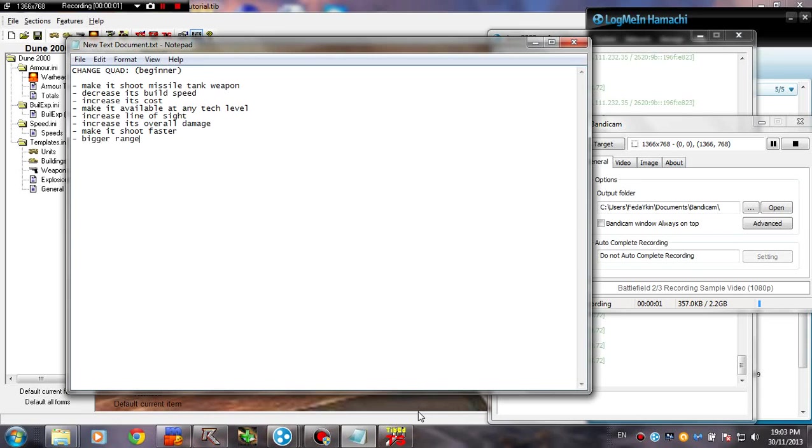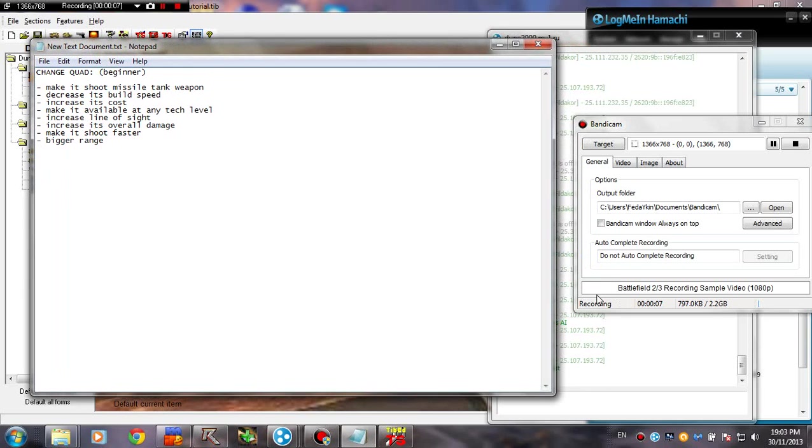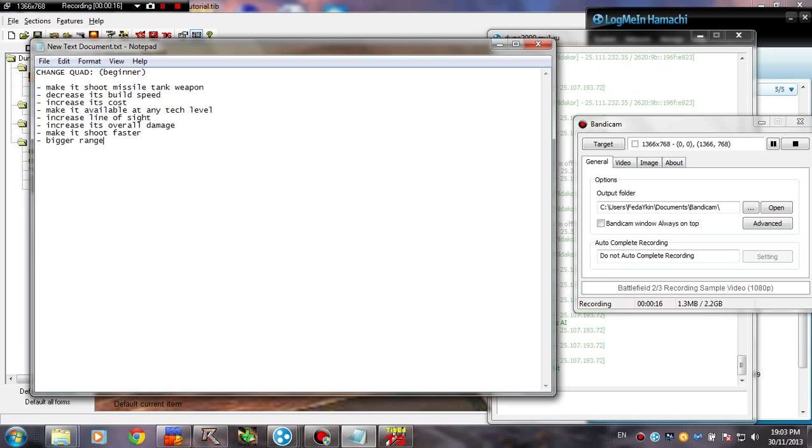Hello people and welcome to another Tibet tutorial about Dune 2000. In the previous tutorials we covered the sections and what each one is doing and what kind of settings you can change.